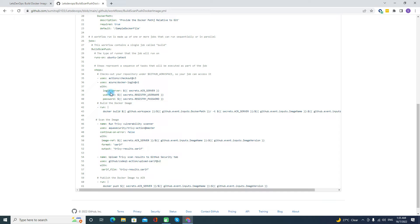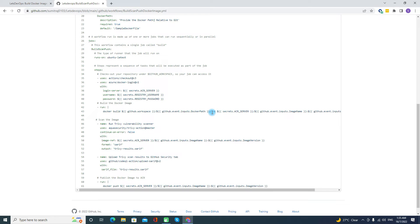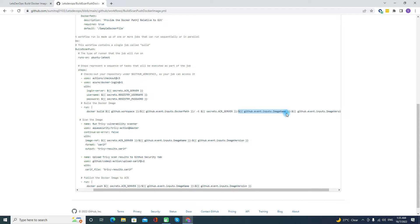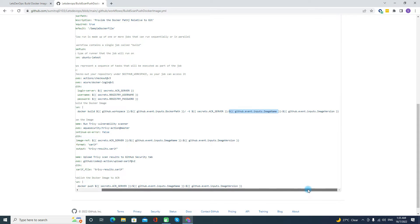Once we provide the configuration, the next step is to build the Docker image. The command is 'docker build', and here we provide the Dockerfile path. The tag or target is structured as: first is the ACR server name, second is the name of the image, and third is the image version. This is how we create the Docker image.